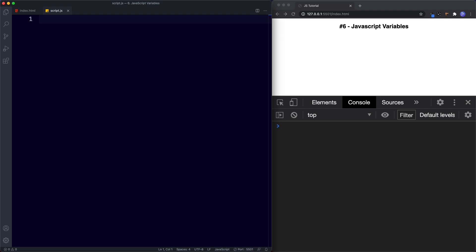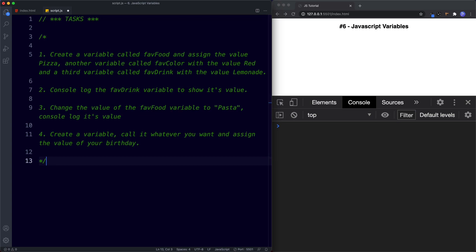Let's practice by doing some tasks. Task one: create a variable called faveFood and assign it 'pizza', another called faveColor with value 'red', and a third called faveDrink with value 'lemonade'. Task two: console.log the faveDrink variable. Task three: change the value of faveFood from 'pizza' to 'pasta' and console.log it. Task four: create a const variable — call it whatever you want — and assign your birthday as the value. Go ahead and pause the video and try these out.